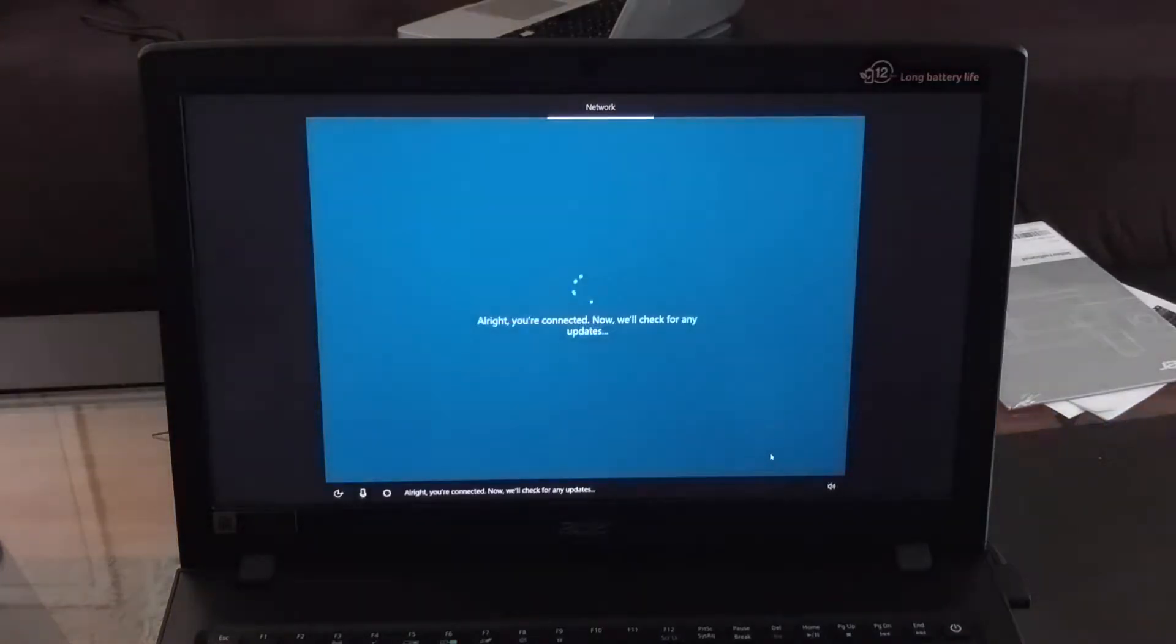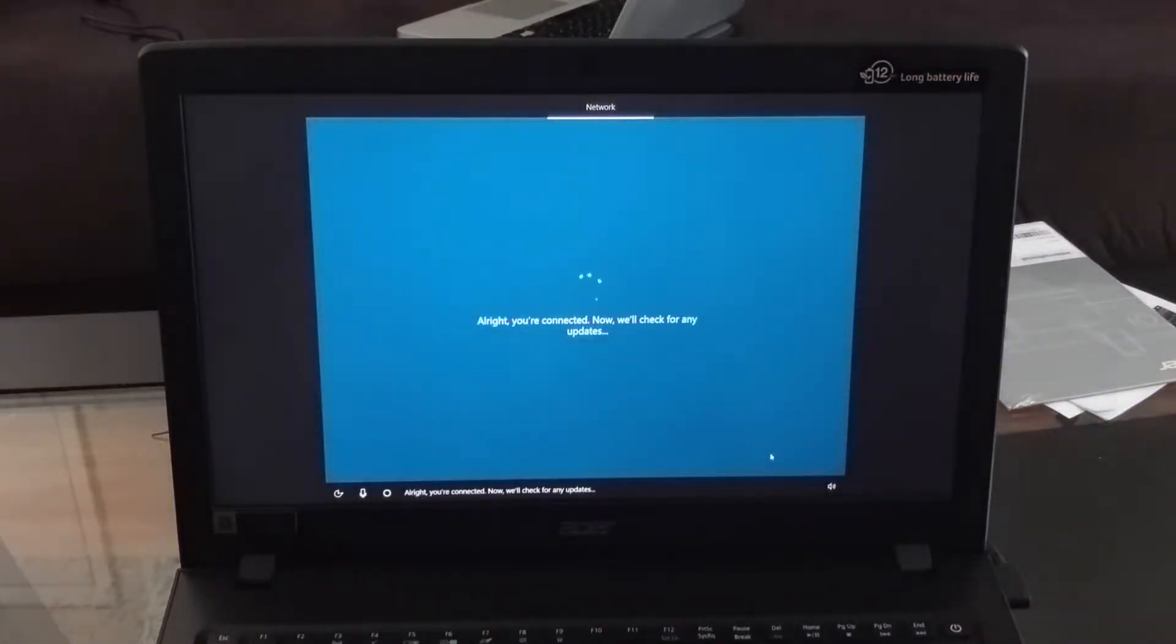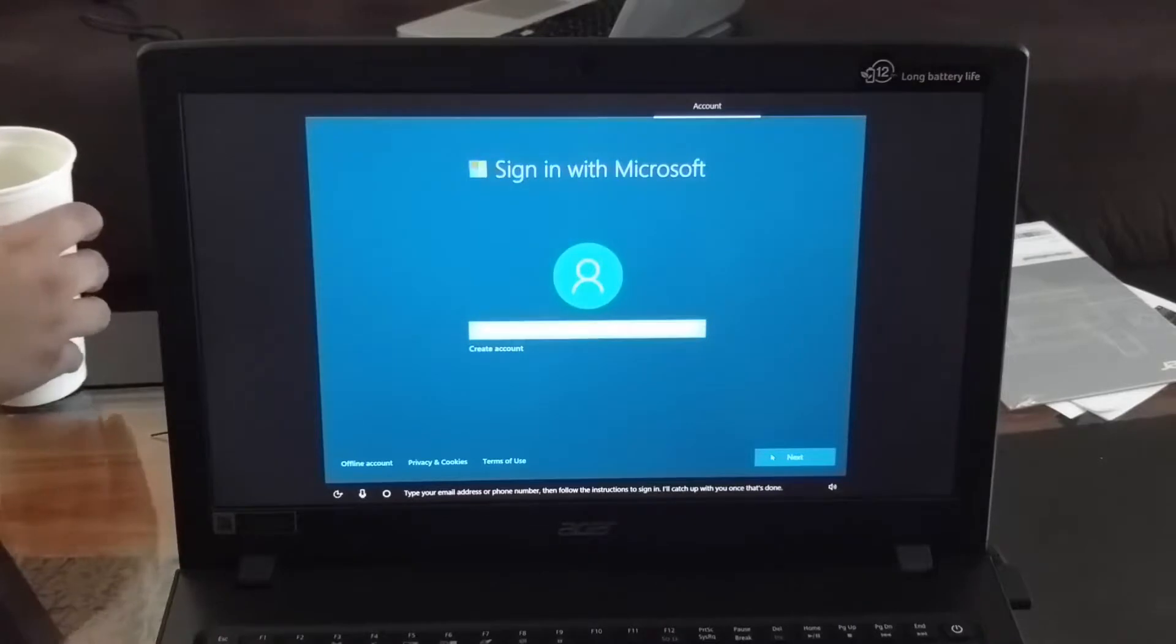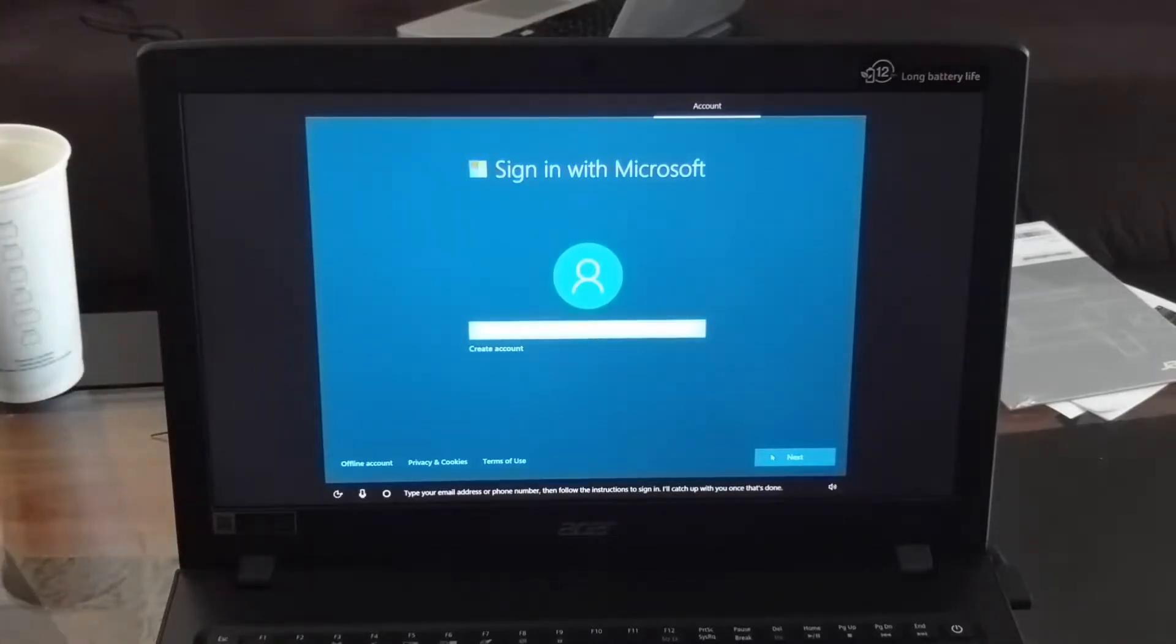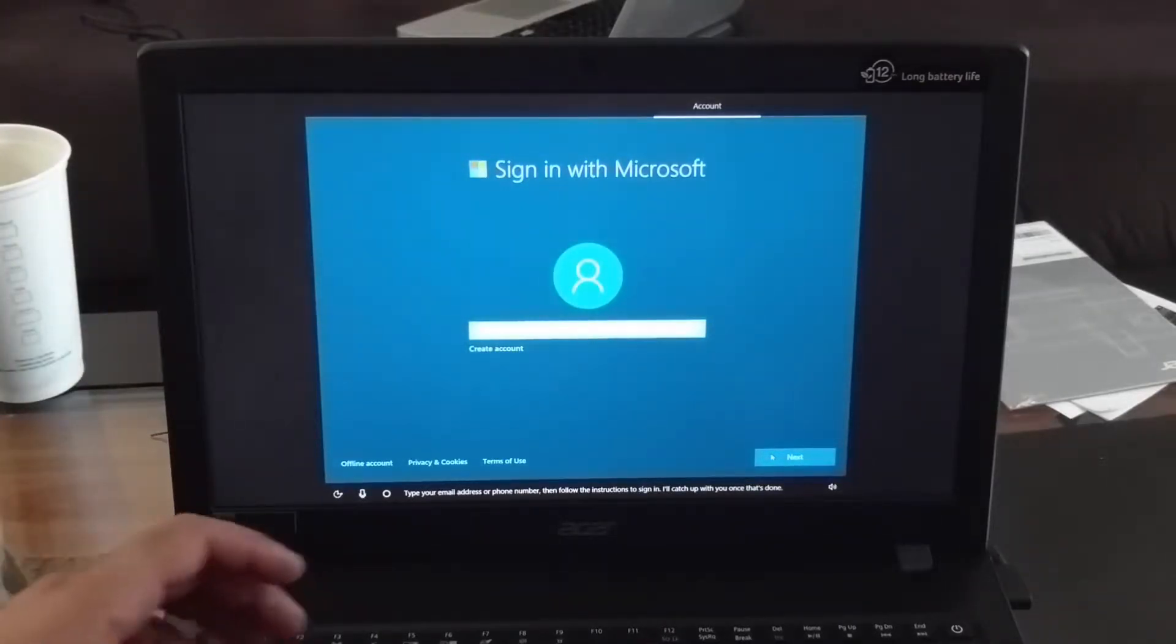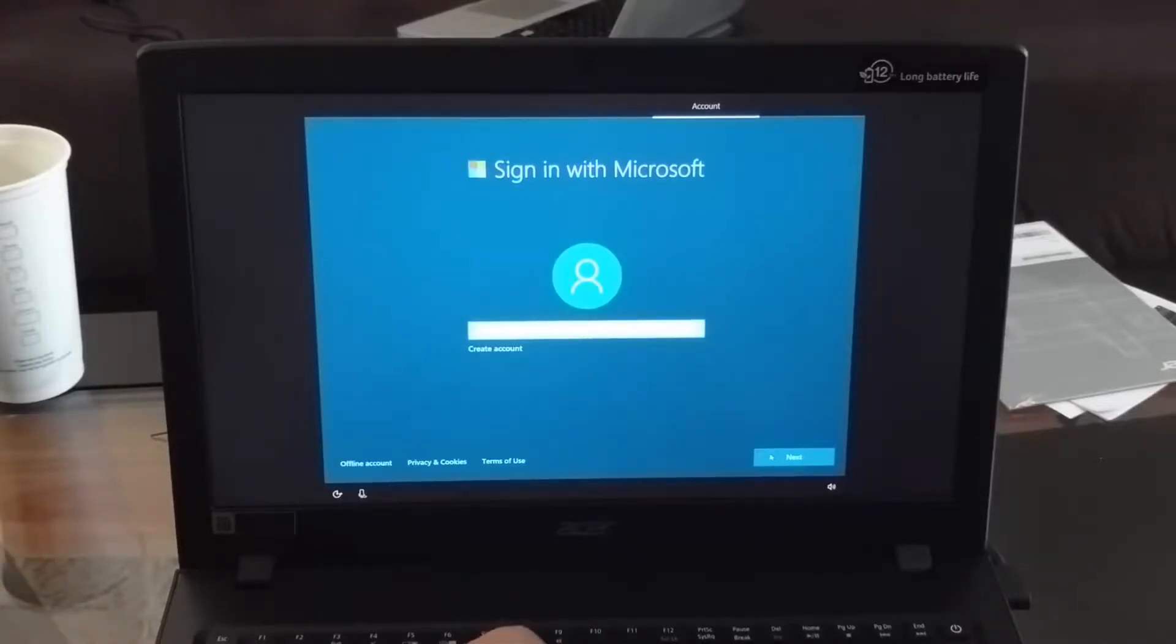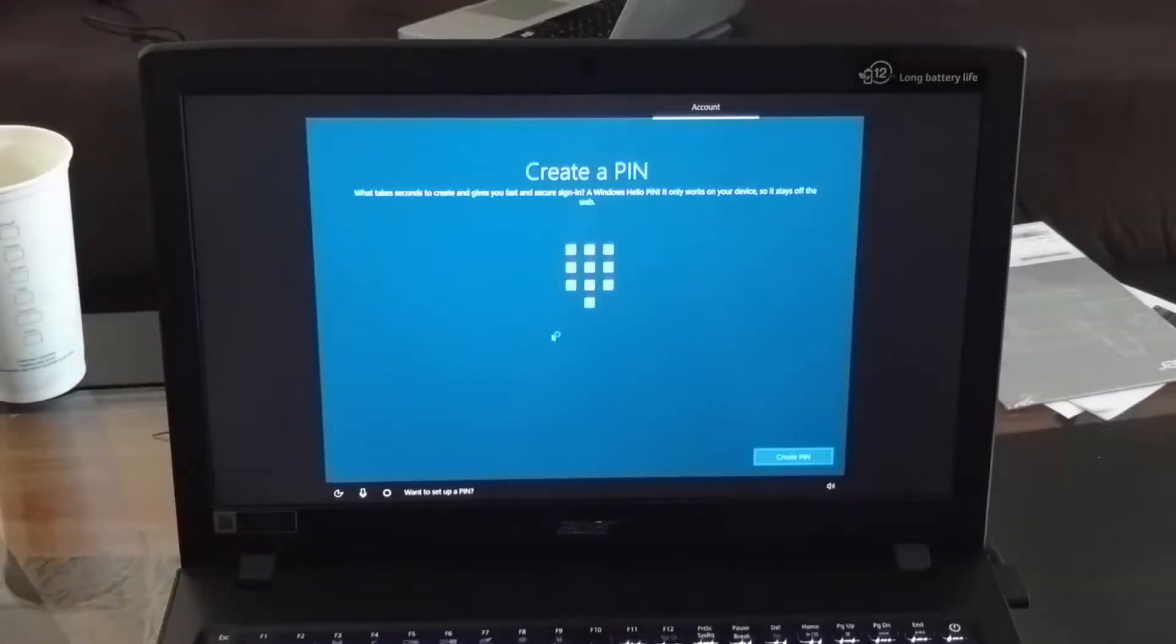Alright, you're connected. Now we'll check for any updates. Type your email address or phone number then follow the instructions to sign in. I'll catch up with you once that's done. Set up a PIN.